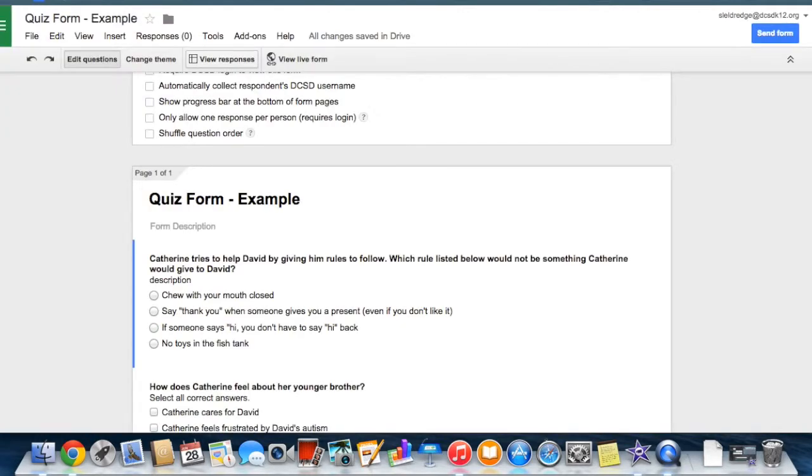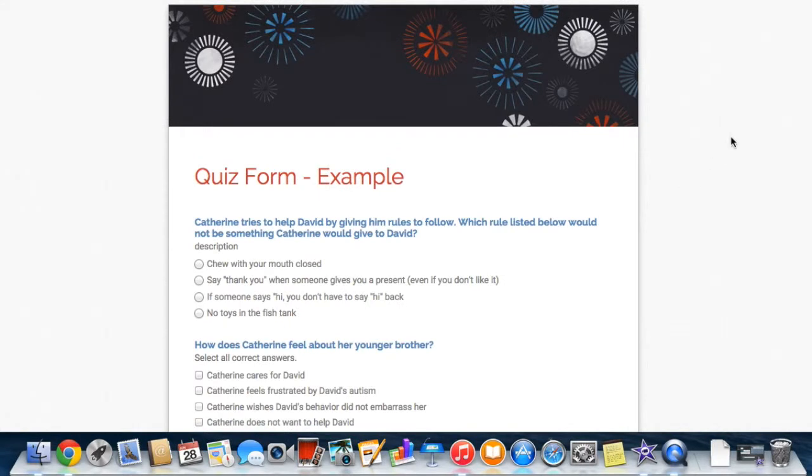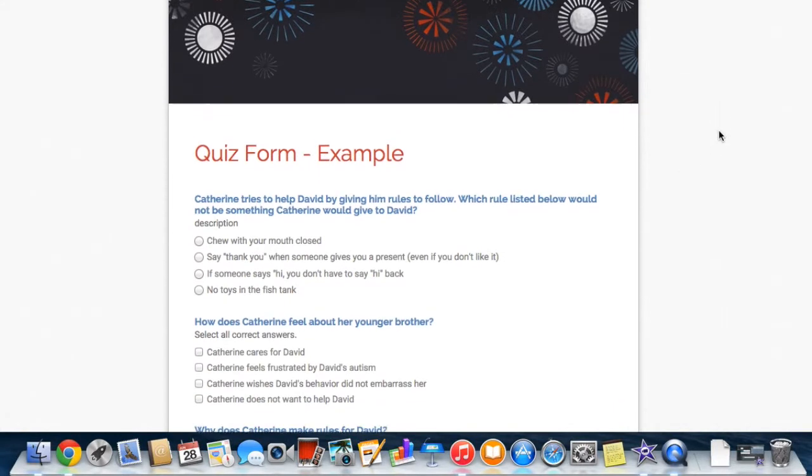When you're ready to look at your live form, view live form in order to review your final product before sharing it with others.